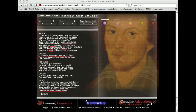And the final lines of the play are, as you can see down here, a glooming peace this morning with it brings, the sun for sorrow will not show his head. Go hence to have more talk of these sad things. Some shall be pardoned, and some punished. For never was a story of more woe than this of Juliet and her Romeo.